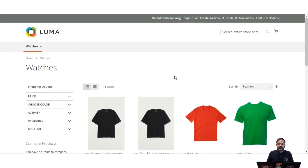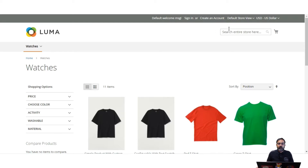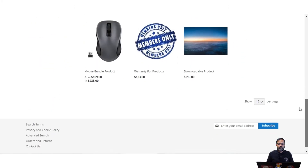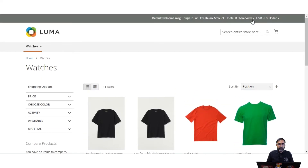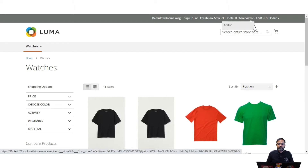Whenever a customer arrives on a page or the home page and wants to change the locale to their language, they'll find a language chooser in the header. In the top we have the default store view. If you have not configured store views, you won't have this option and the site will display in the default language. If you set up different store views, those would be available here for selection by the customer.